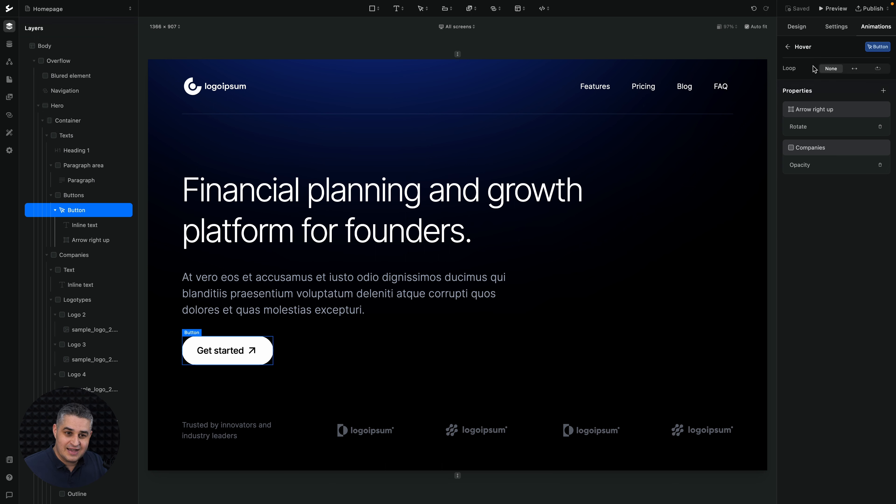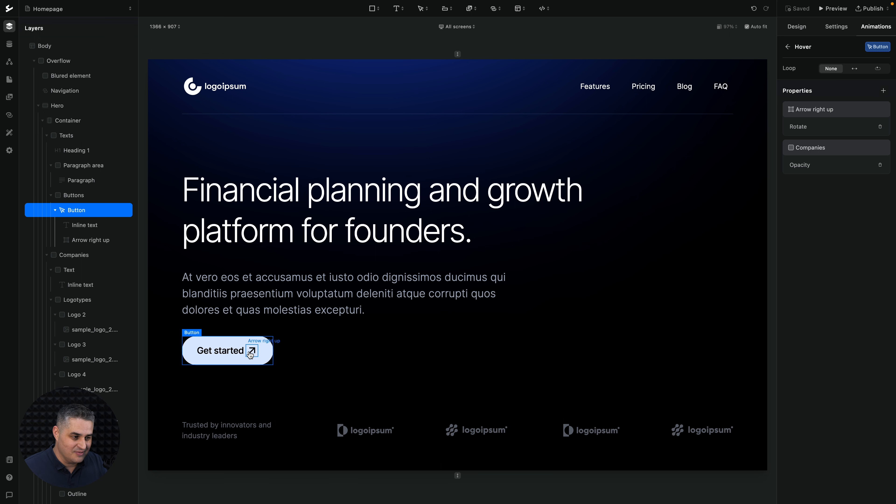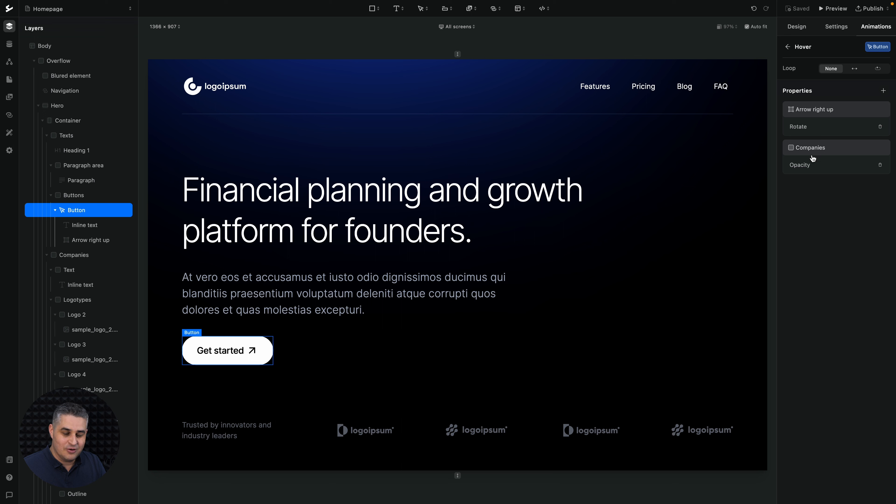We see that we have something that changes here. The opacity of the companies here changes, and the arrow changes right here, this arrow. The arrow rotates, and the opacity of the companies change.